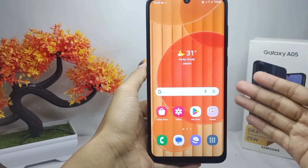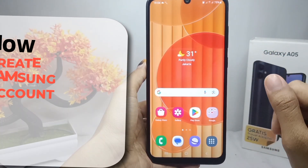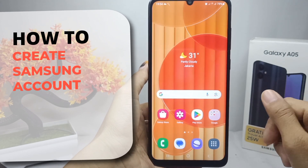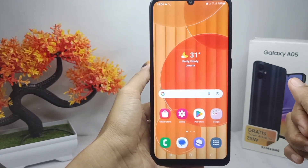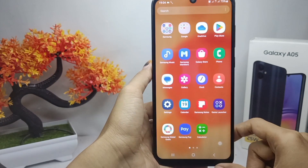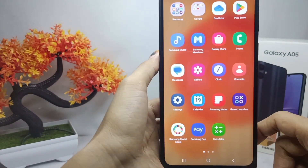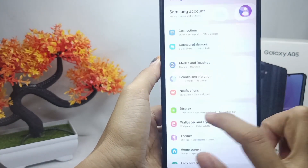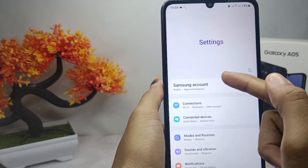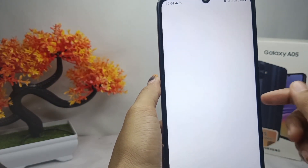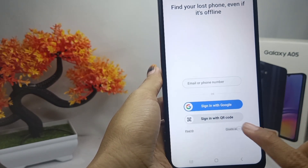Hello everyone, here I want to provide a tutorial on how to create a Samsung account on a Samsung Galaxy A5 device. Let's get to the tutorial. First thing first, go to the Settings menu. After that, select Samsung Account and then click the Create option.